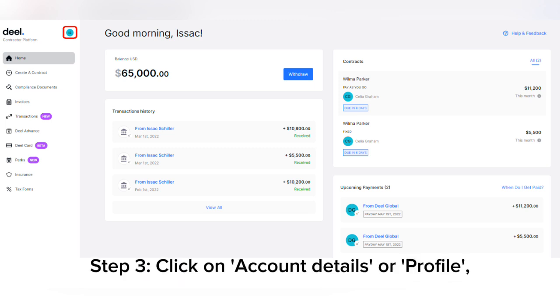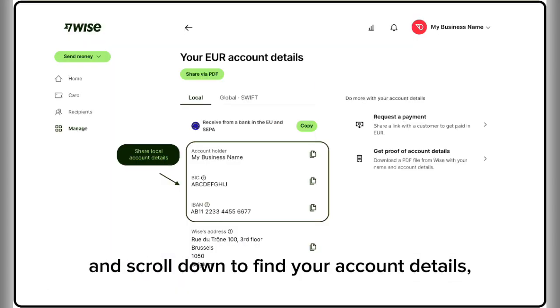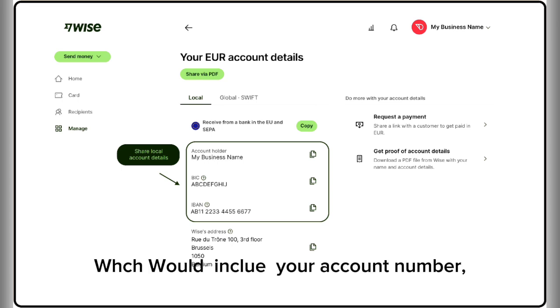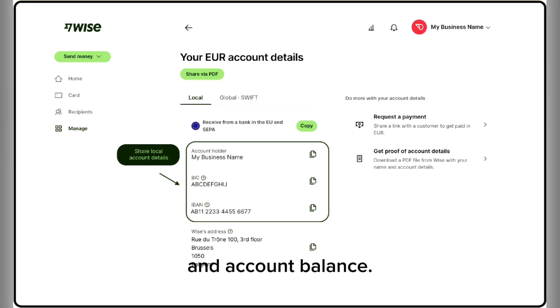Step 3: Click on Account Details or Profile and scroll down to find your account details, which would include your account number, account type, account currency, and account balance.